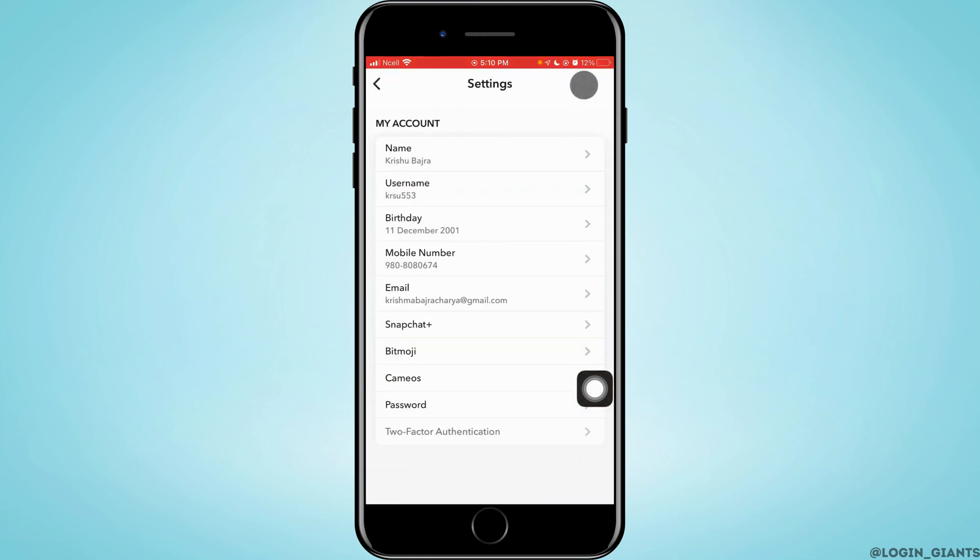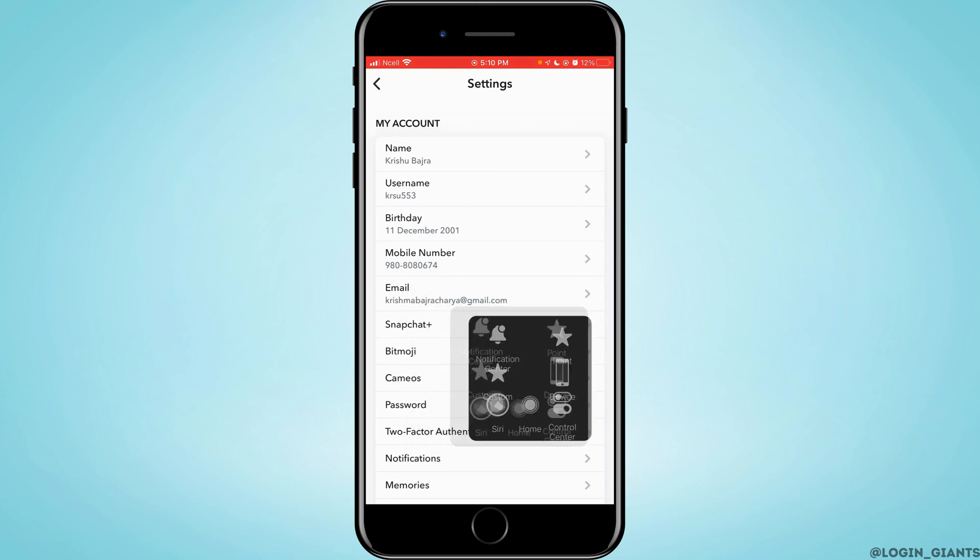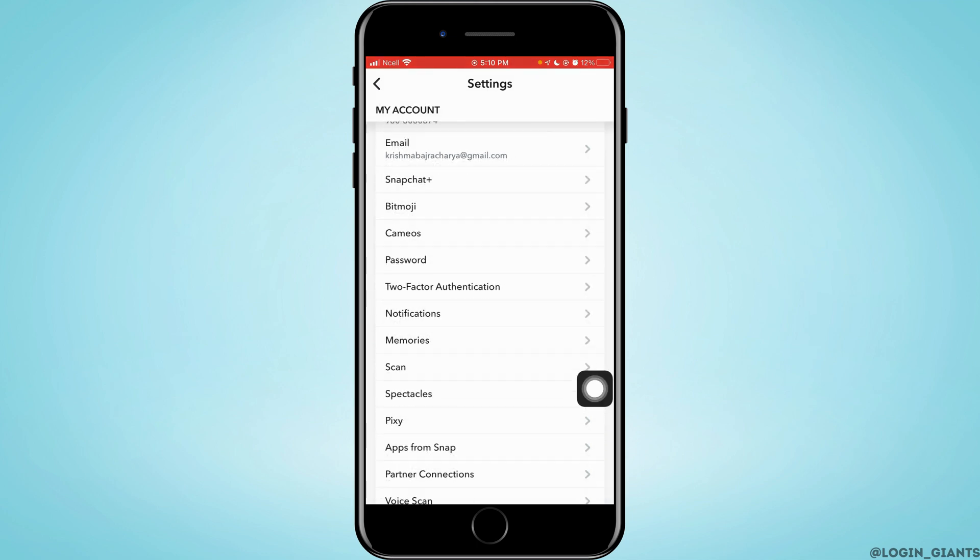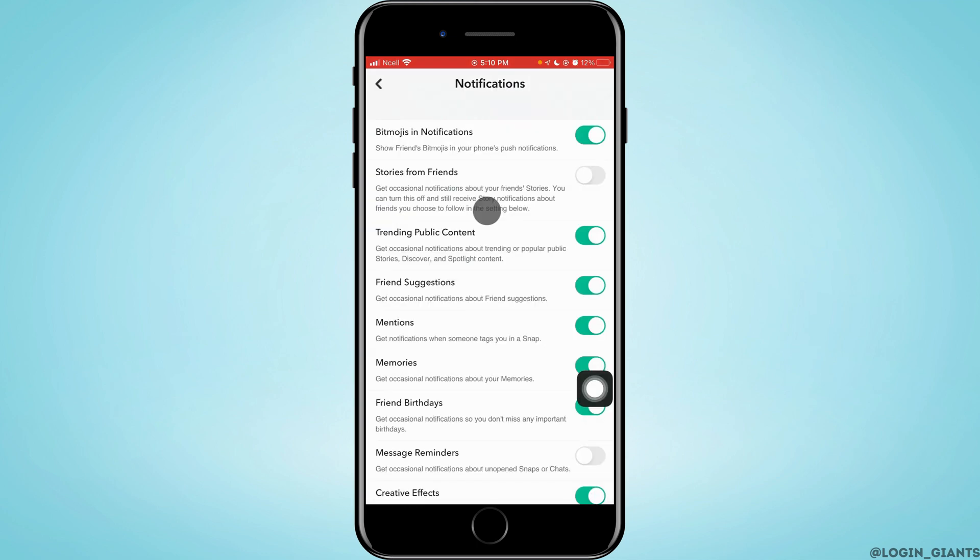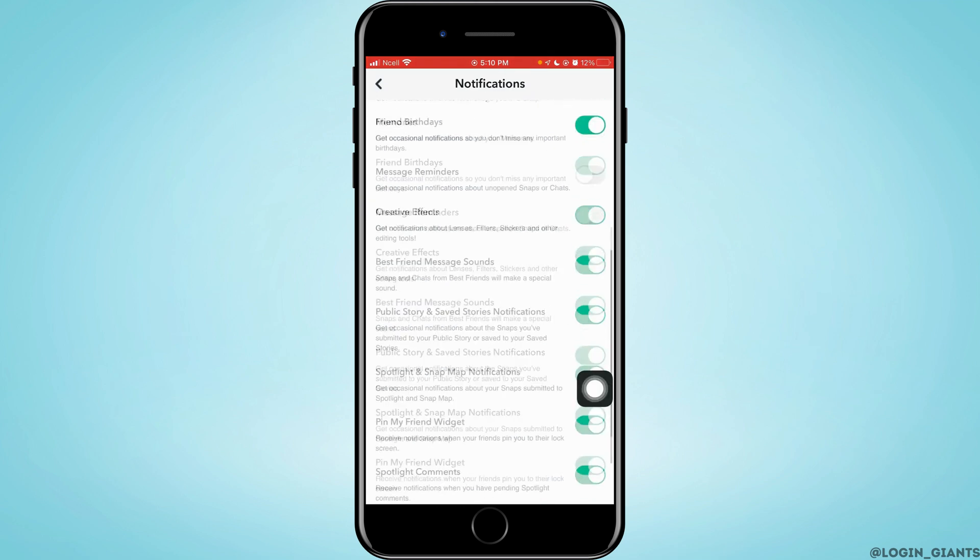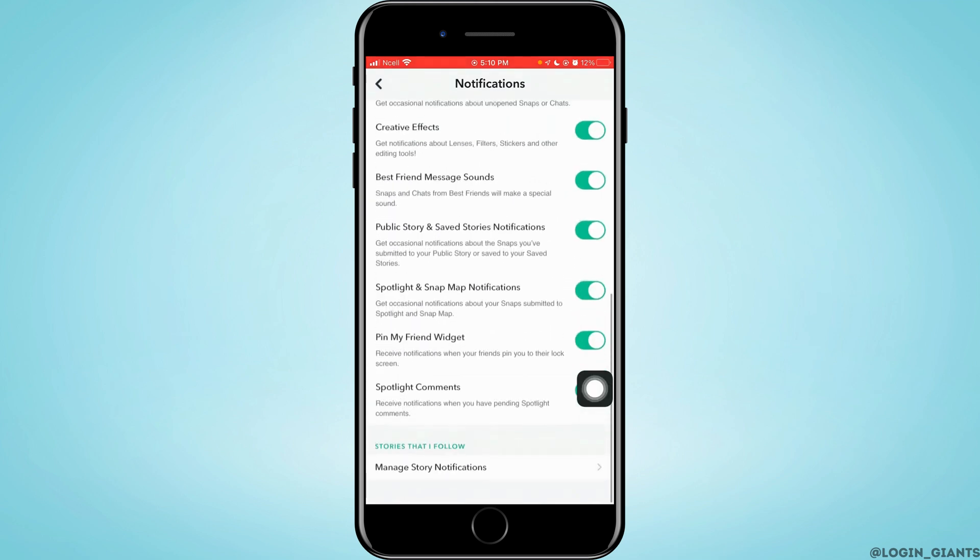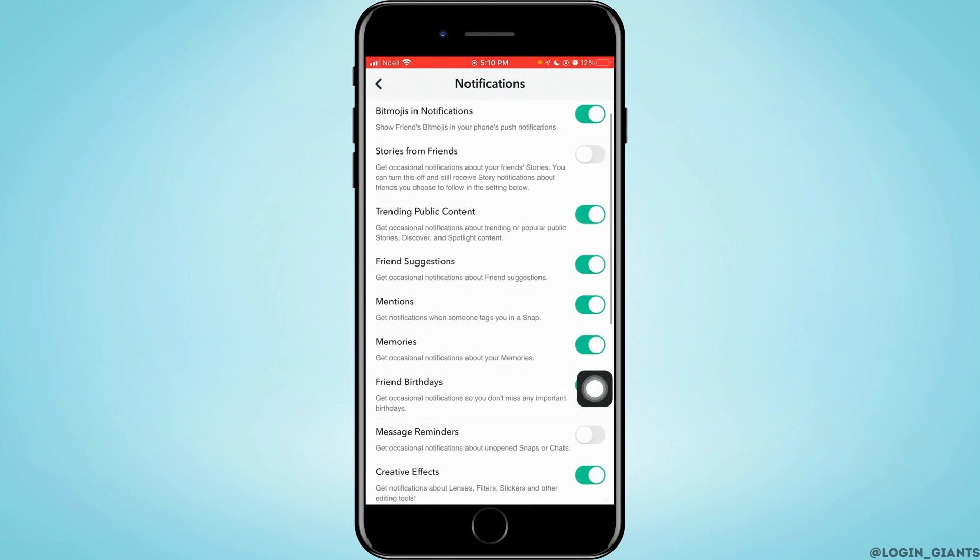The gear icon is on the top right corner. Here you want to tap on the notification option just below two factor authentication. Make sure that all the notifications that are required for you are turned on.